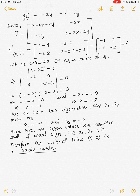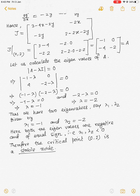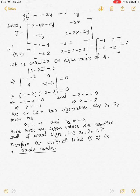If both eigenvalues are negative, then the critical point is a stable node. If the eigenvalues are of opposite sign, then the critical point is a saddle point. If the eigenvalues are imaginary, then the critical point is a spiral — stable if the real part is negative, unstable if positive. If the eigenvalues are purely imaginary, then the critical point is a center. Thank you for watching.